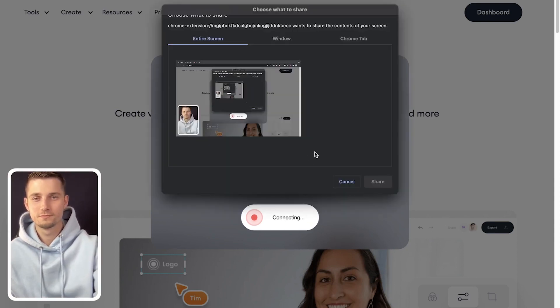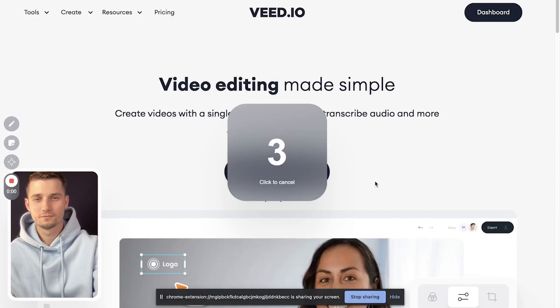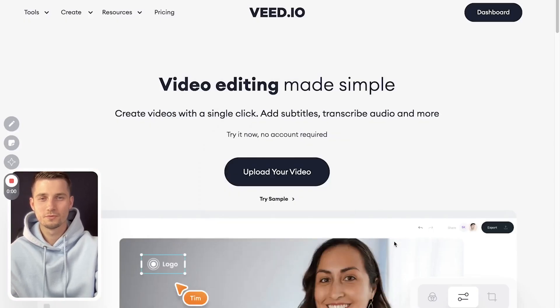Now you can choose to record your entire screen, a certain window, or a Chrome tab. Choose the one you like, hit share, and after the three second countdown your screen starts recording.